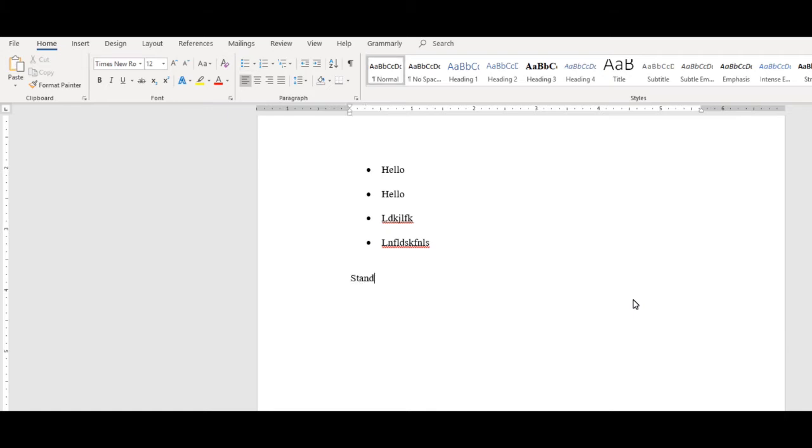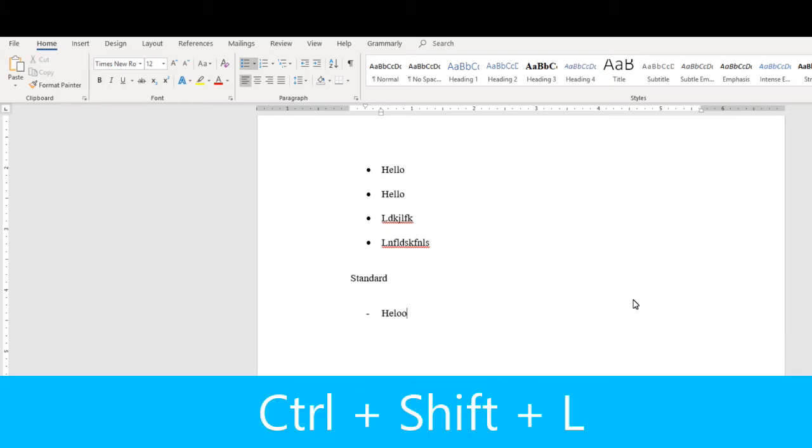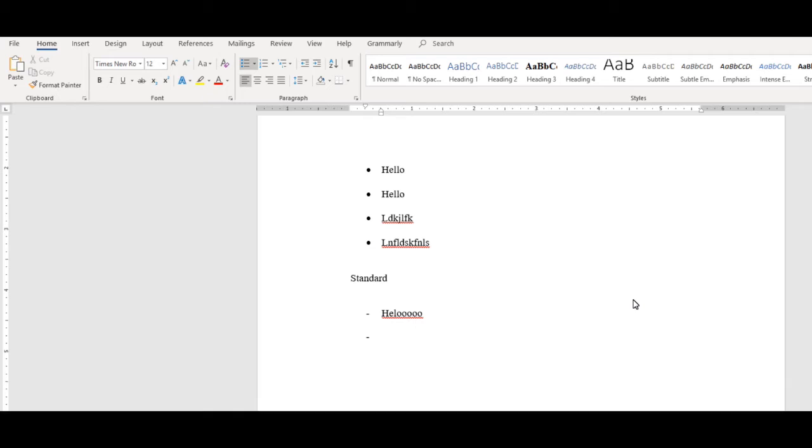If you'd rather have dashes instead of bullets, then you can do the same trick. Push the dash and then the space bar, and it will automatically appear. Another keyboard shortcut is CTRL-SHIFT-L. This will bring up a bulleted list right away.